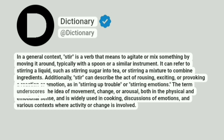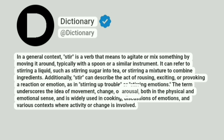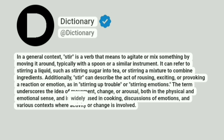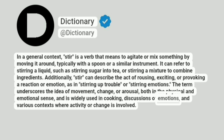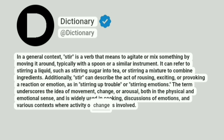The term underscores the idea of movement, change, or arousal, both in the physical and emotional sense, and is widely used in cooking, discussions of emotions, and various contexts where activity or change is involved.